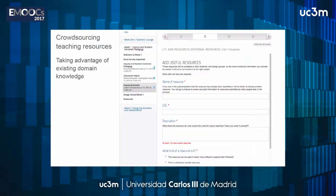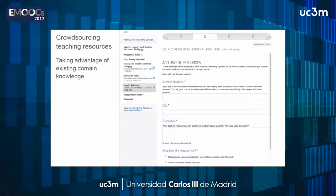Here's an example of an LTI component integrated into the course. You see the familiar edX navigation system, and here's a form hosted on our server that stores data on our server. For the student, there's nothing mystical — they click video, quiz, form. If you're a physics teacher, you might share a simulation or an online textbook you find really useful — it takes a few minutes to share with other people, a small commitment.